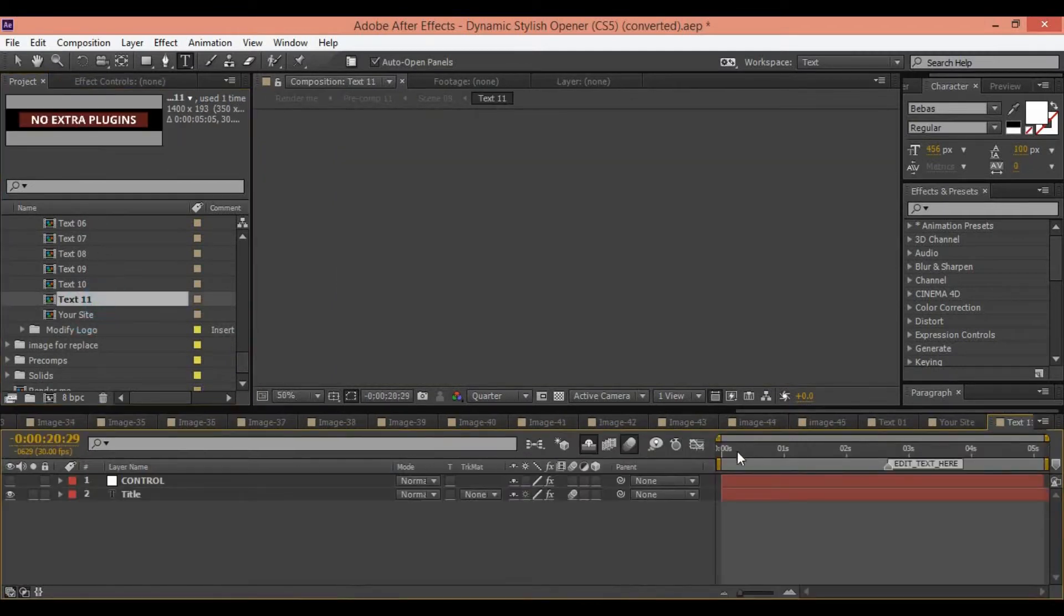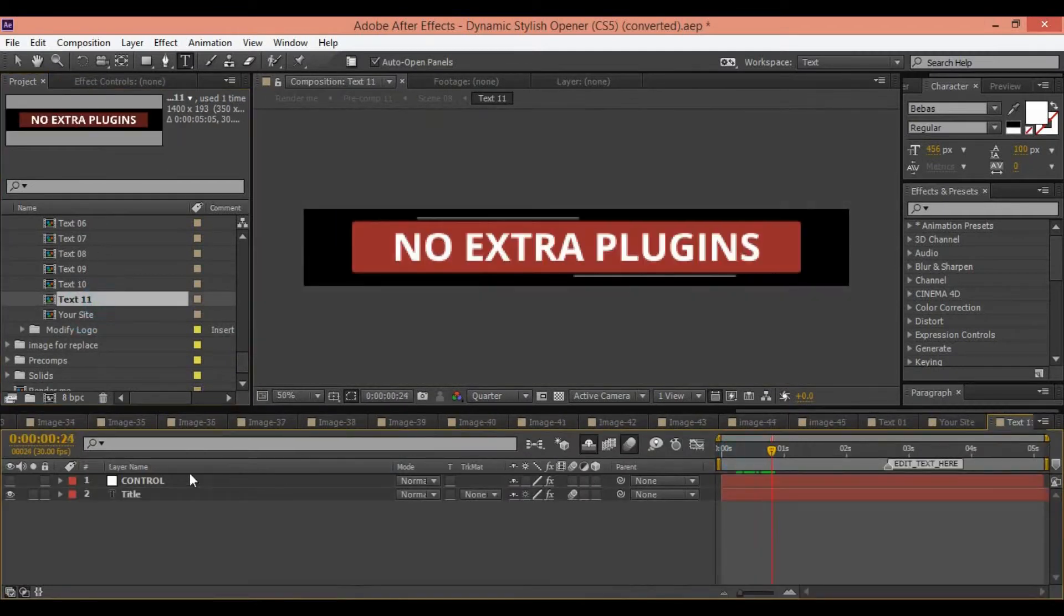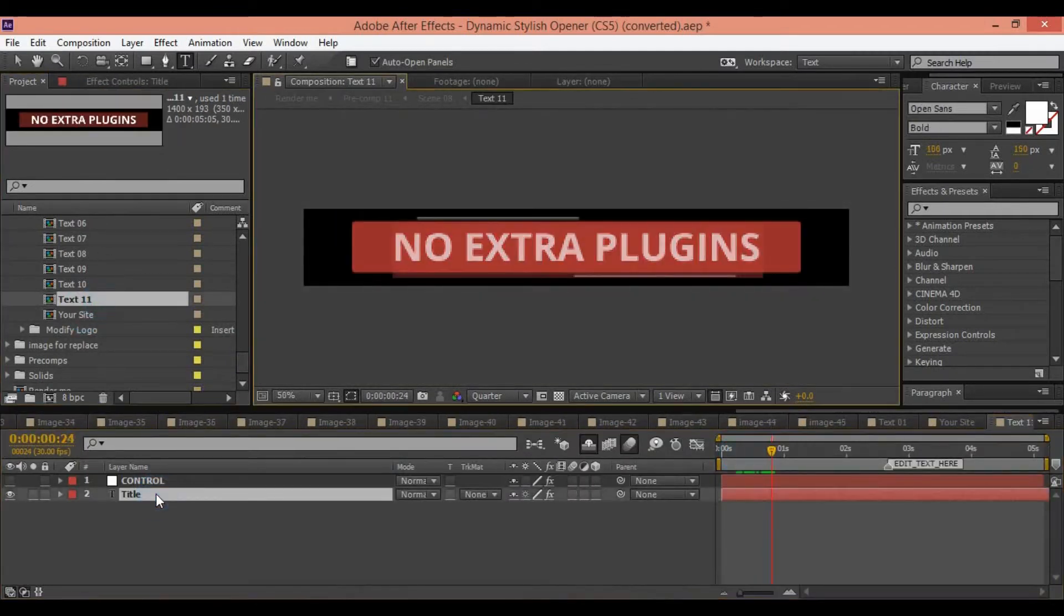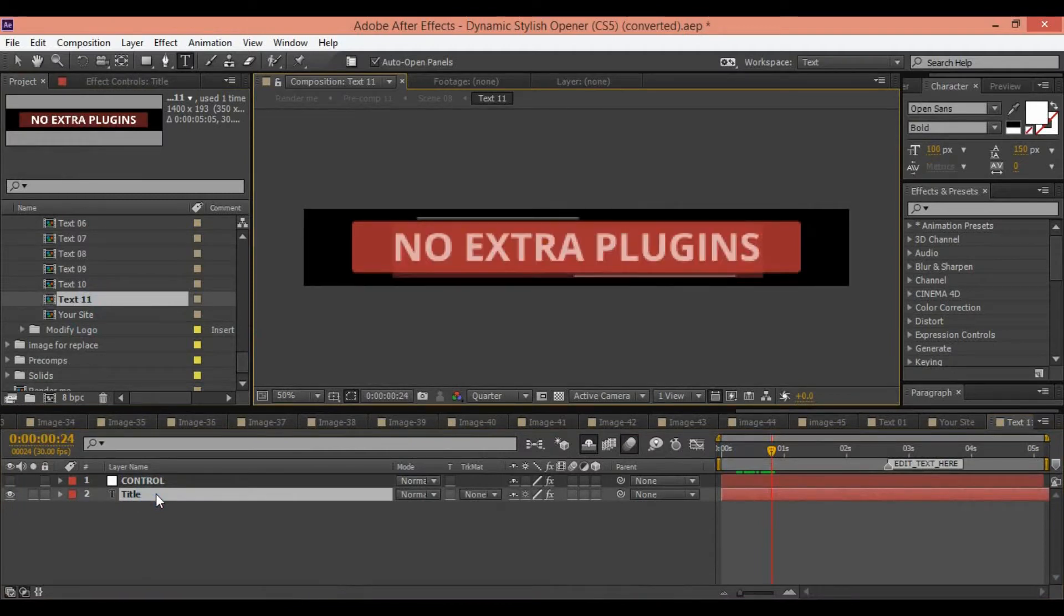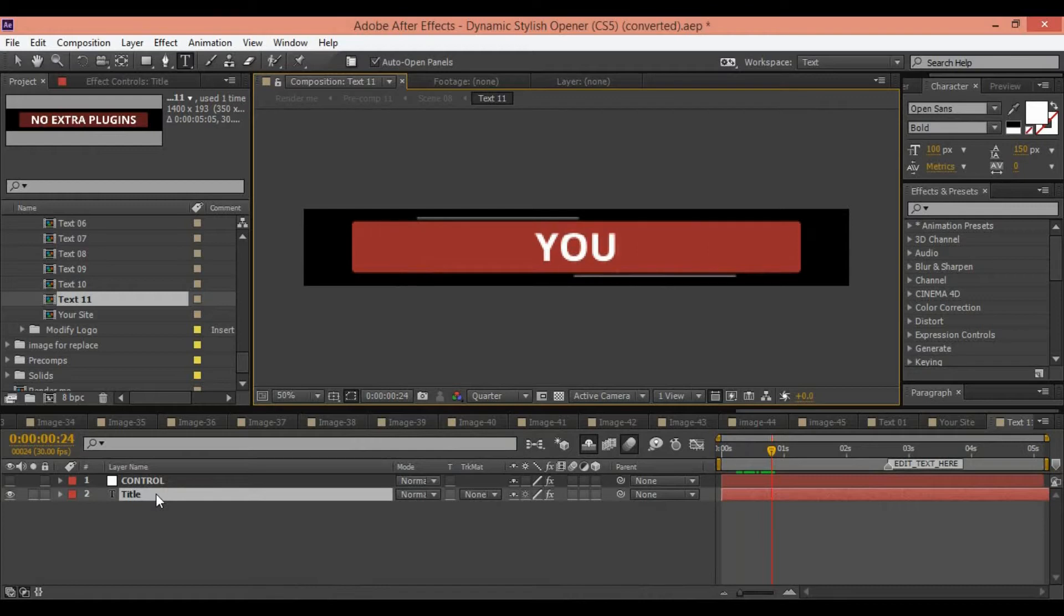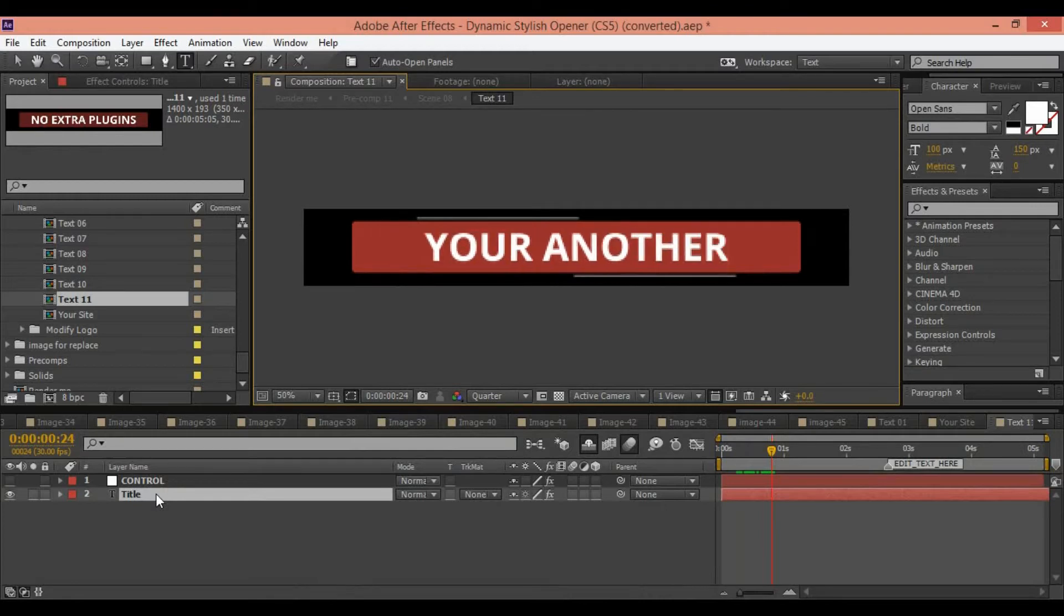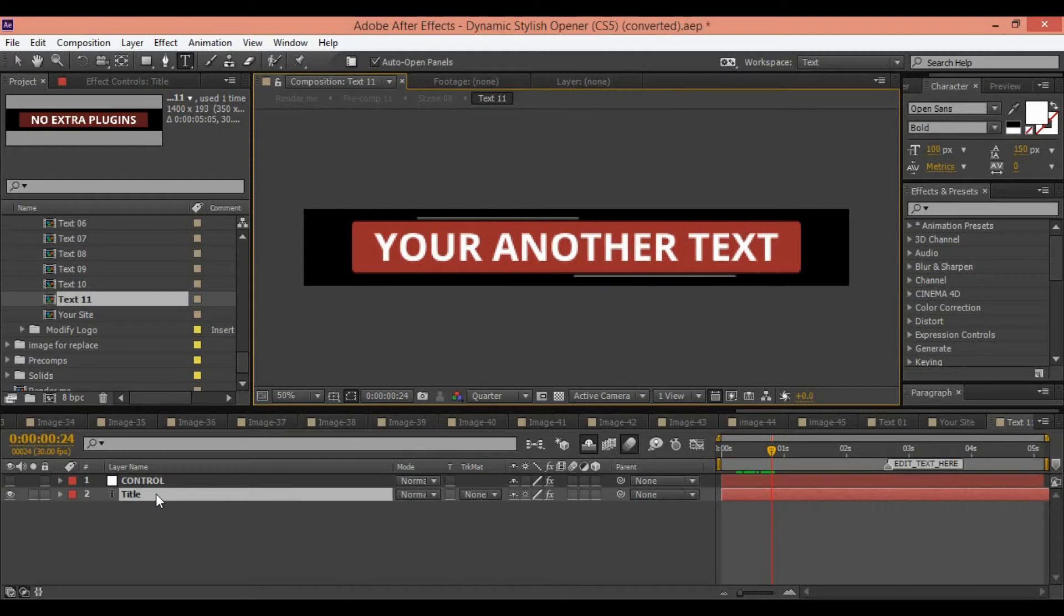After this, you can change another text exactly same this process. You can write your another text.